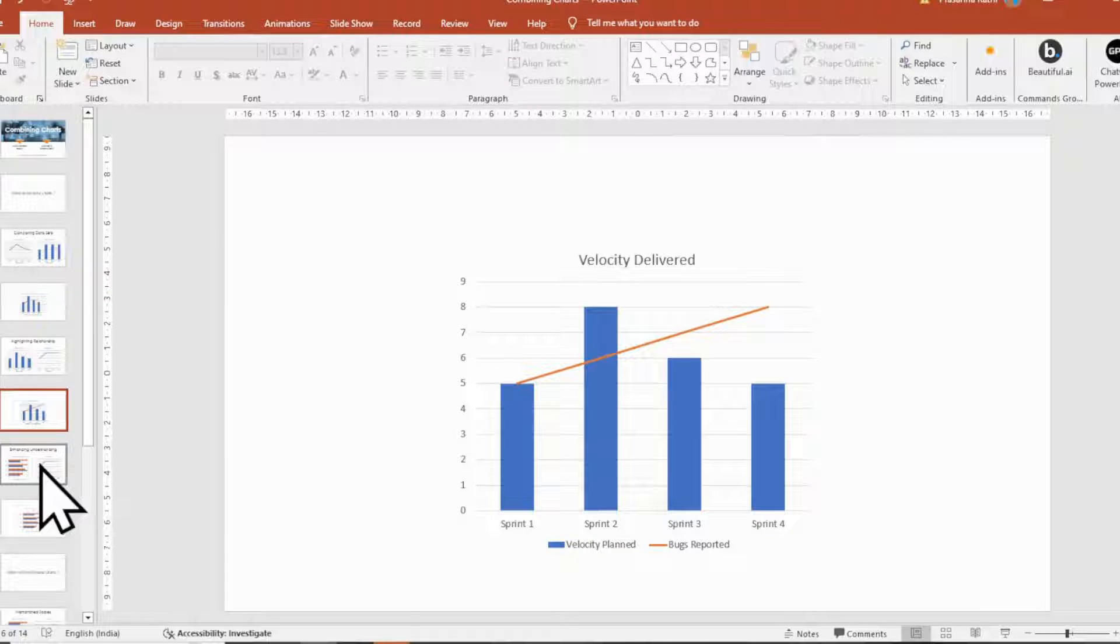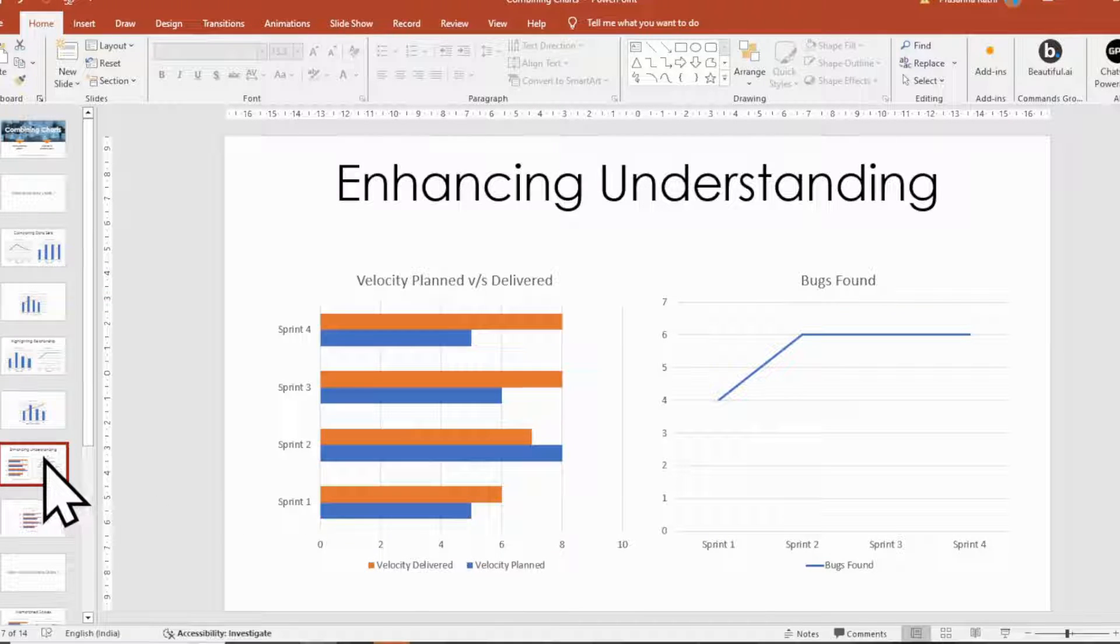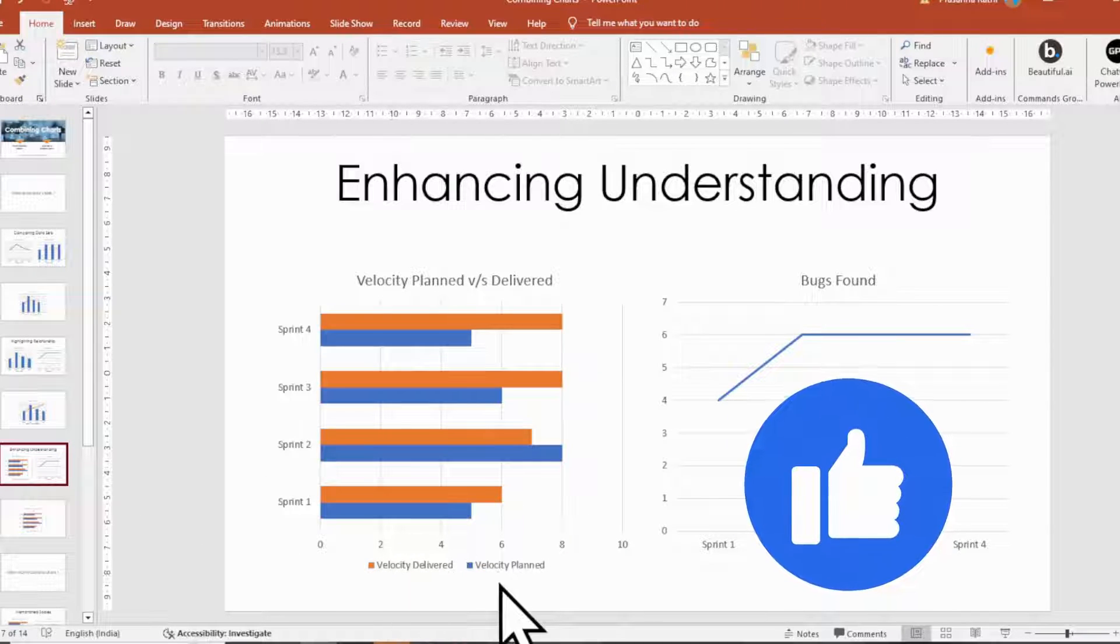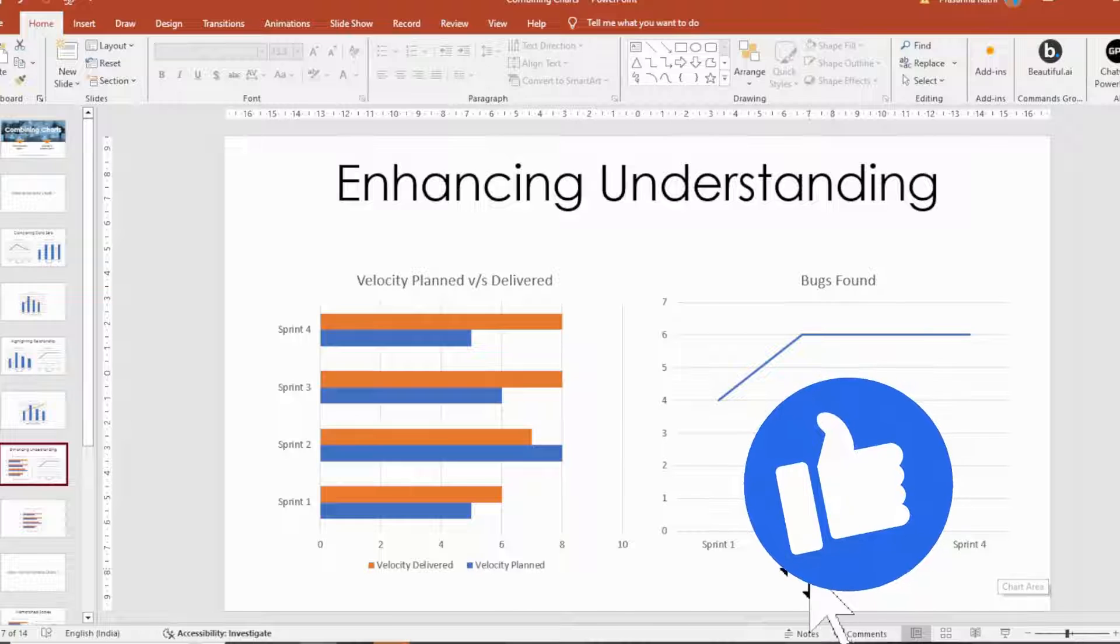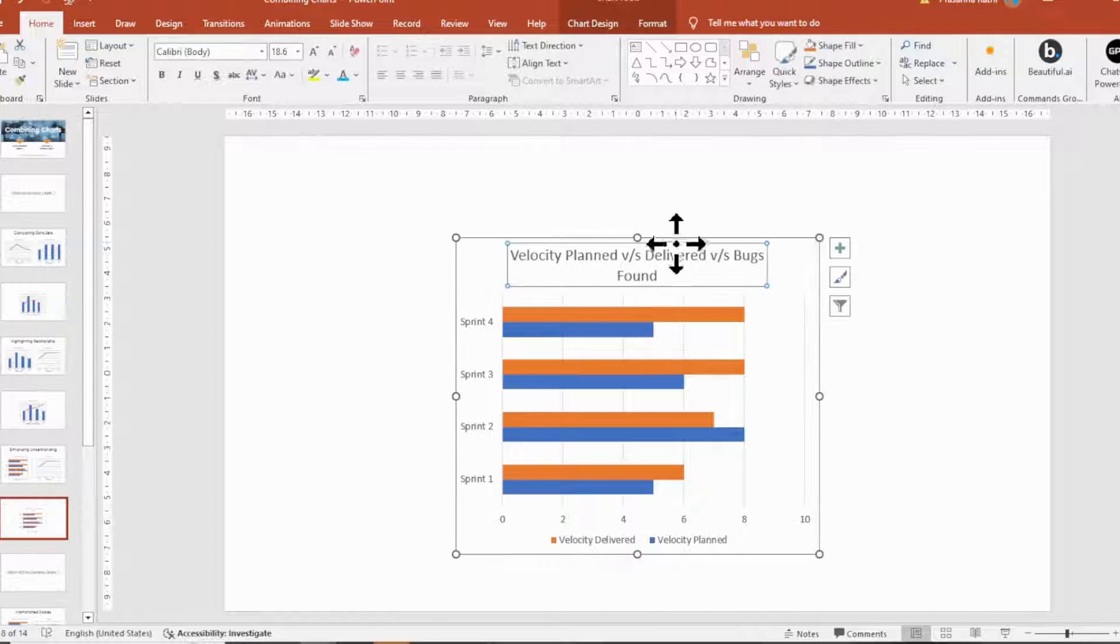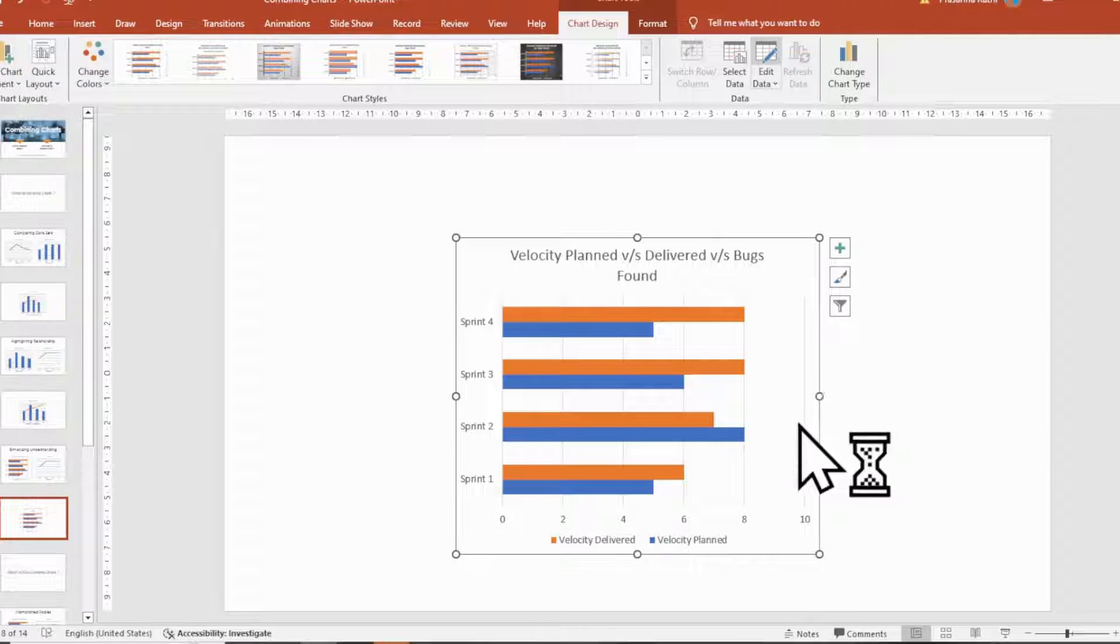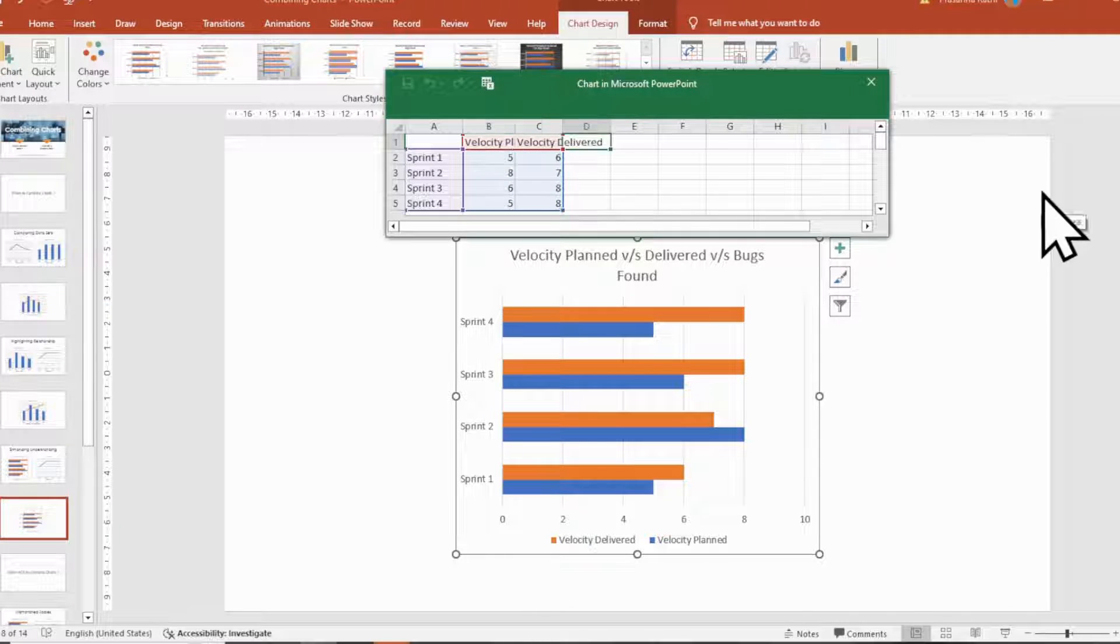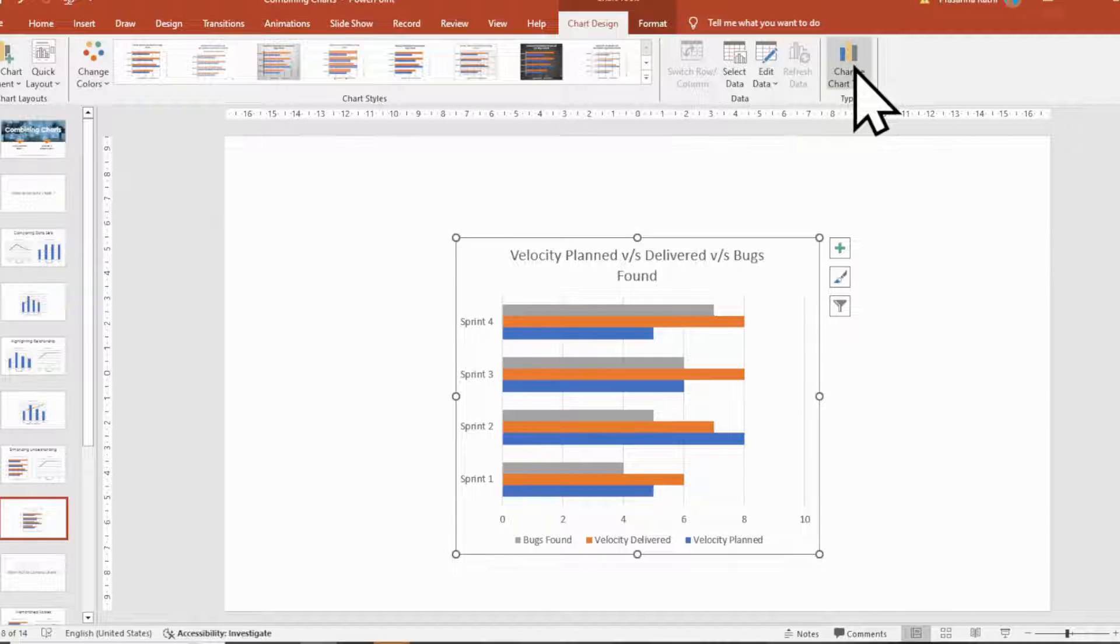Next reason, enhancing understanding. When combining charts enhances the audience's understanding of the data. As an example, using a combination of bar chart and line charts to represent different performance metrics for a bug found while delivering. This helps you find if the relation of change in velocity to the change in bugs. Here is how to combine such charts.